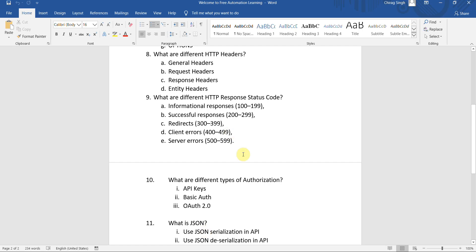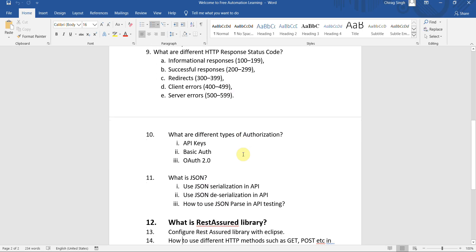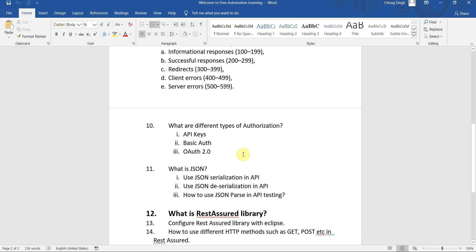Then we are going to discuss authentication. API keys - you have seen that some APIs have API keys, so why are API keys present? Basic Auth - what is Basic Auth where we provide username and password?